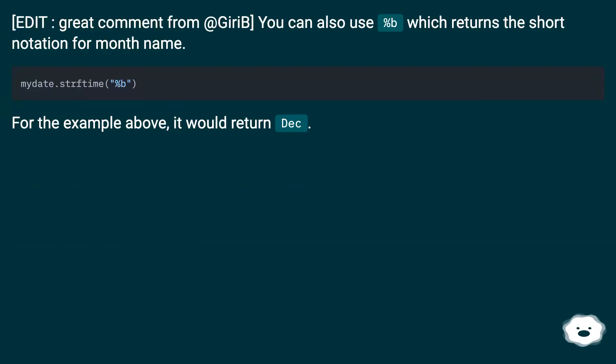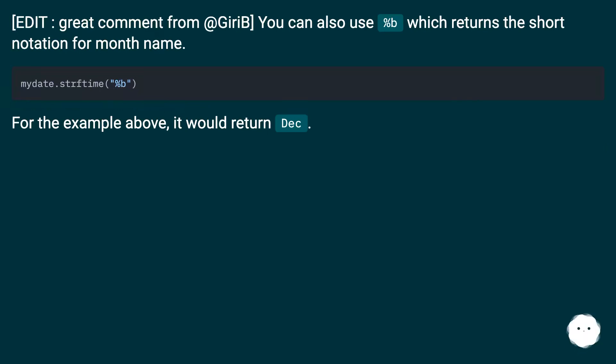Edit: Great comment from @gyreb. You can also use %b which returns the short notation for month name. For the example above, it would return December.